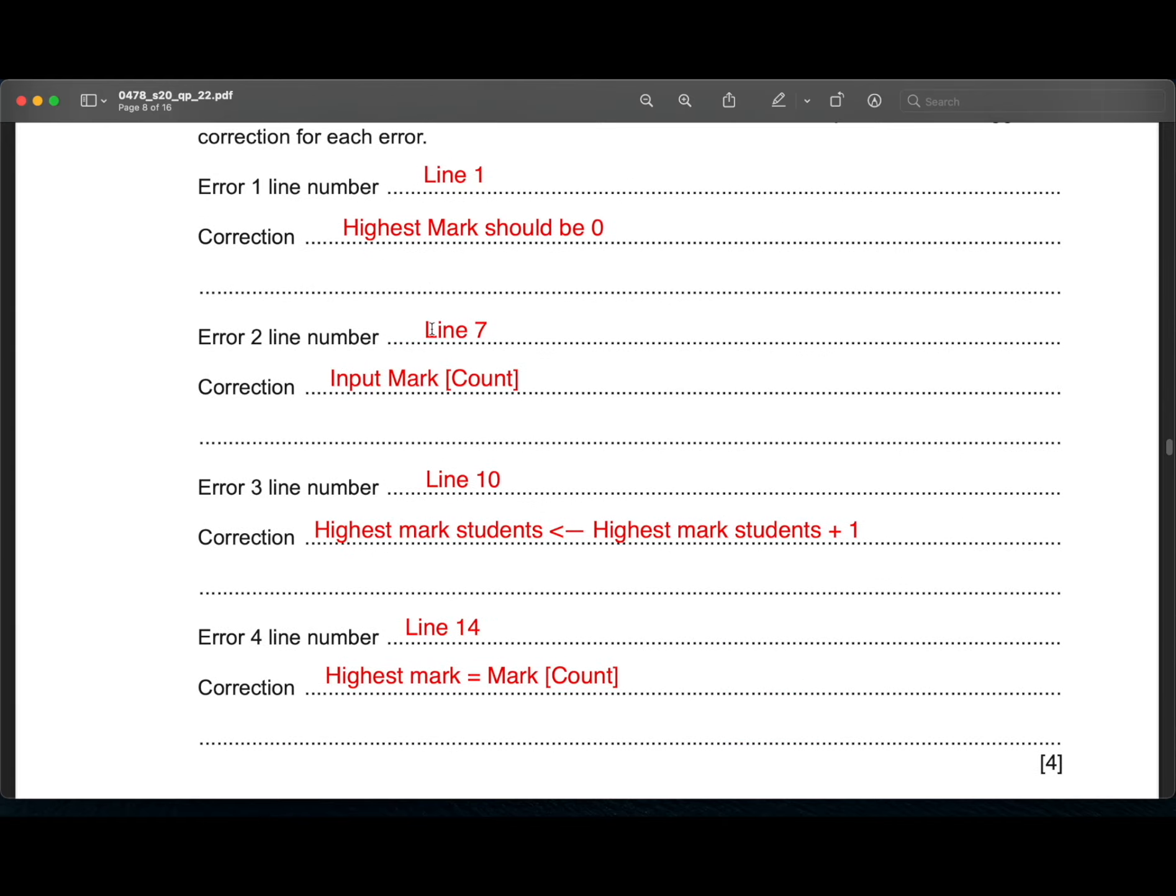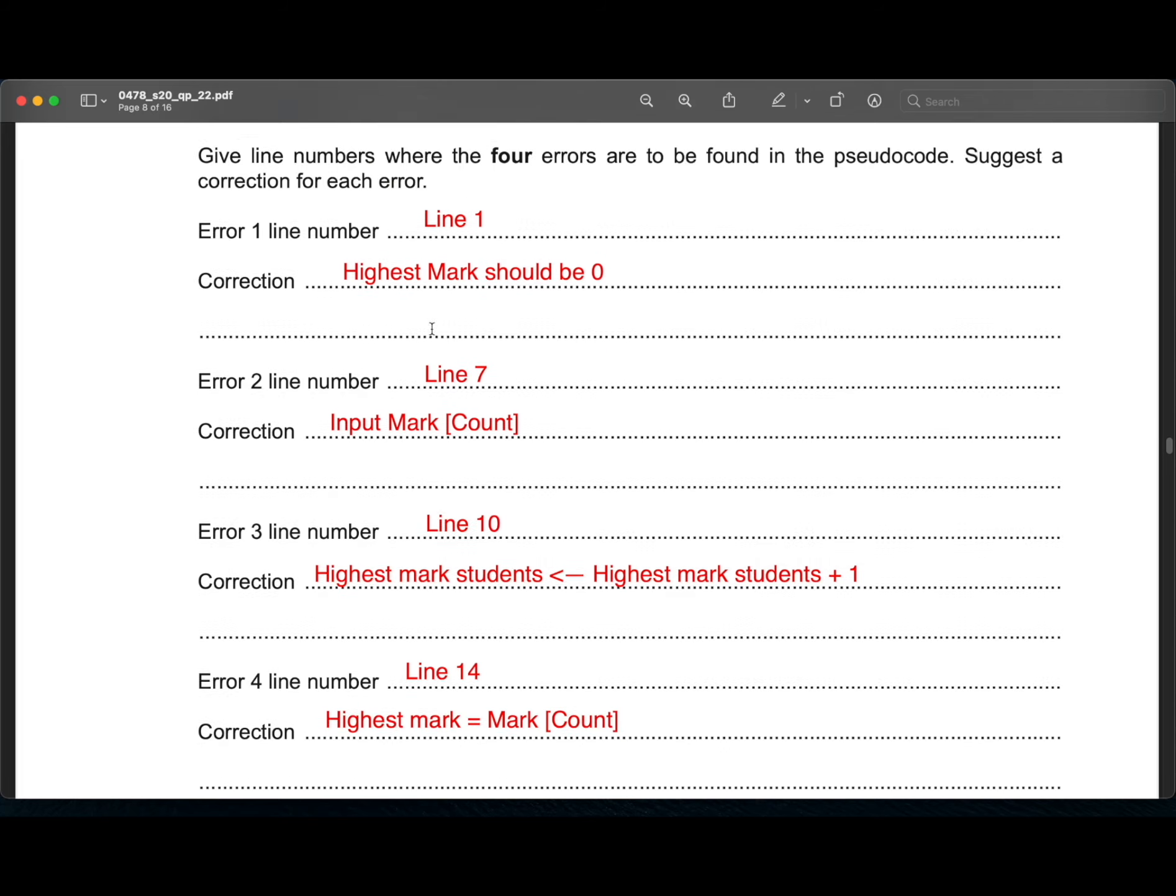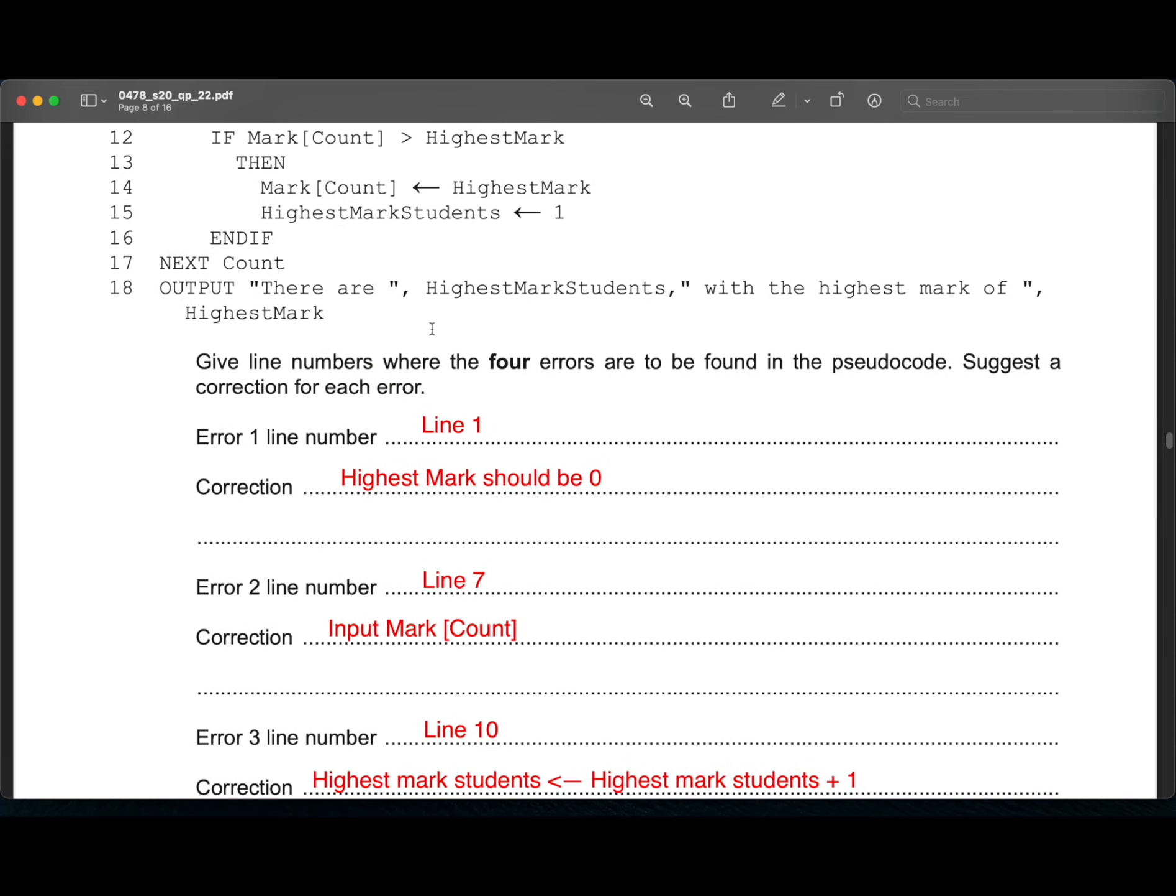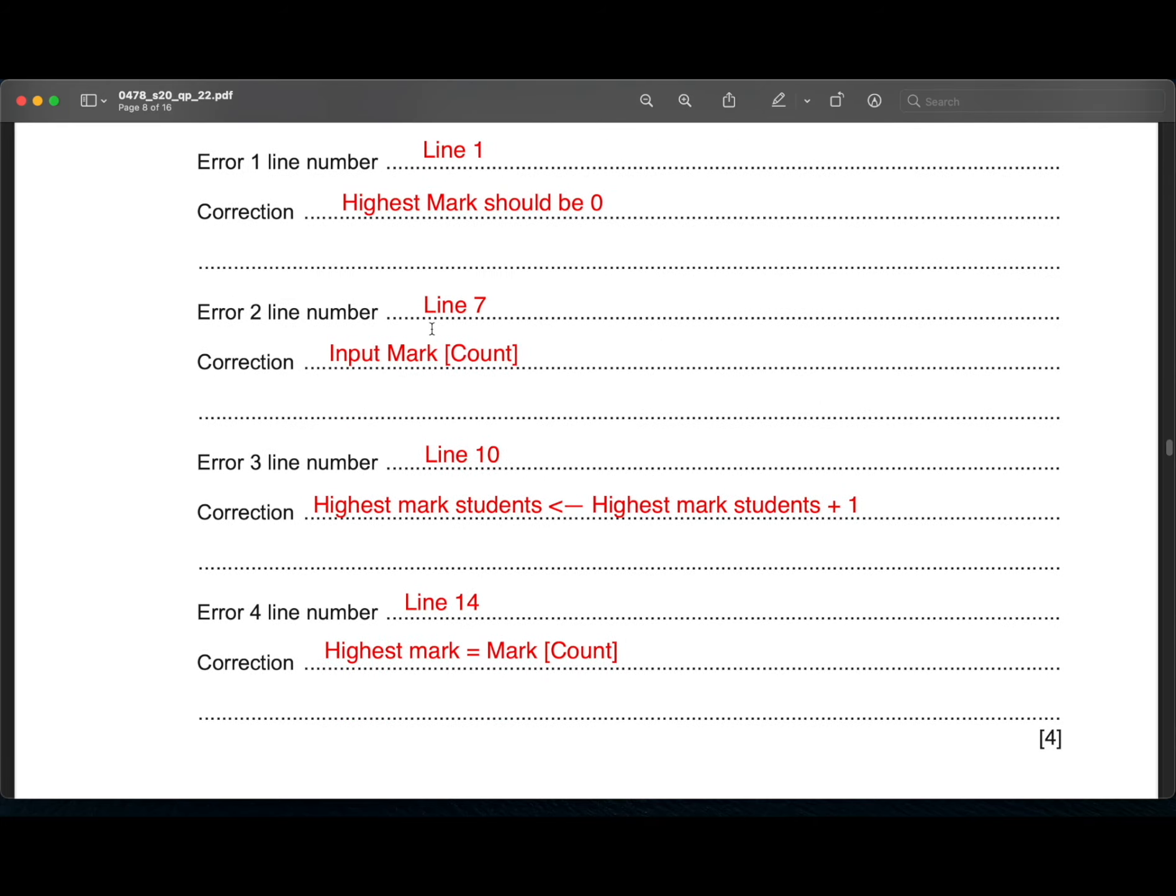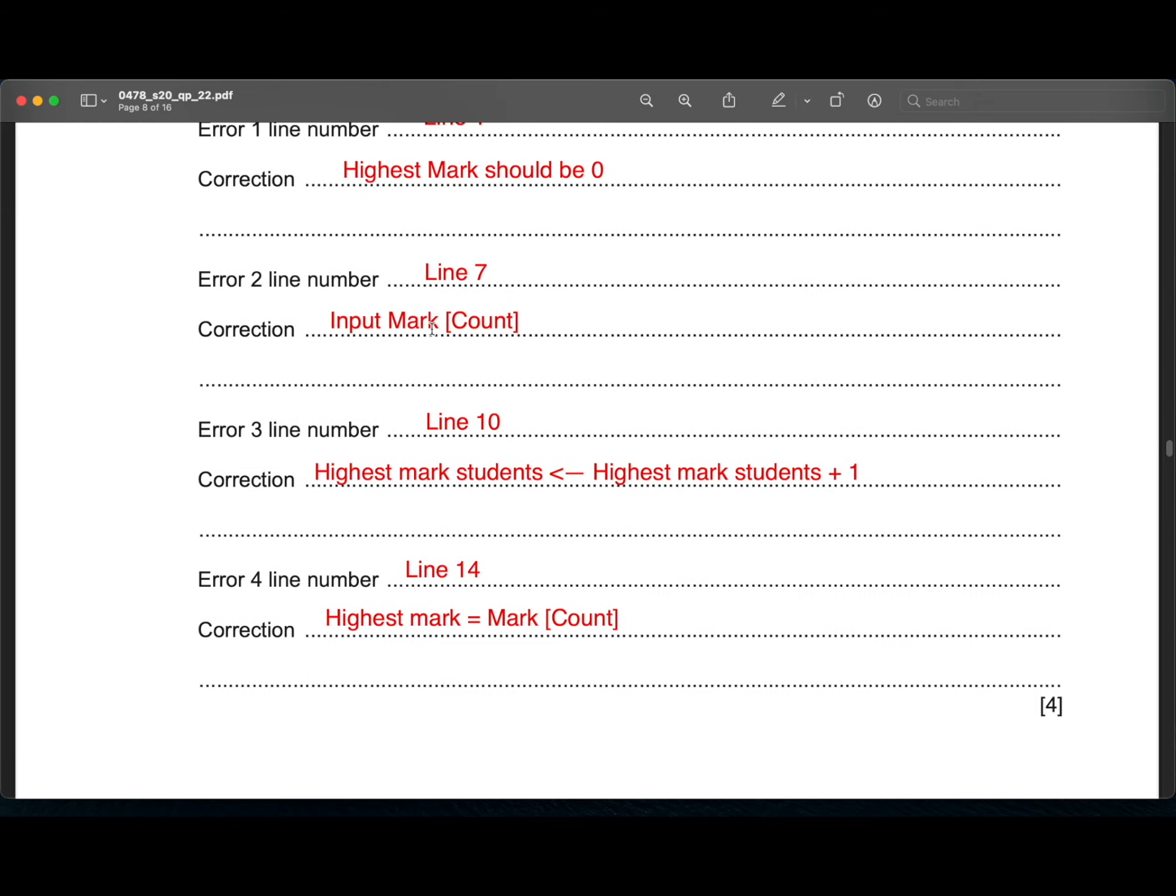Then at line 14, instead of being highest mark mark count is highest mark, it should be highest mark equals mark count.